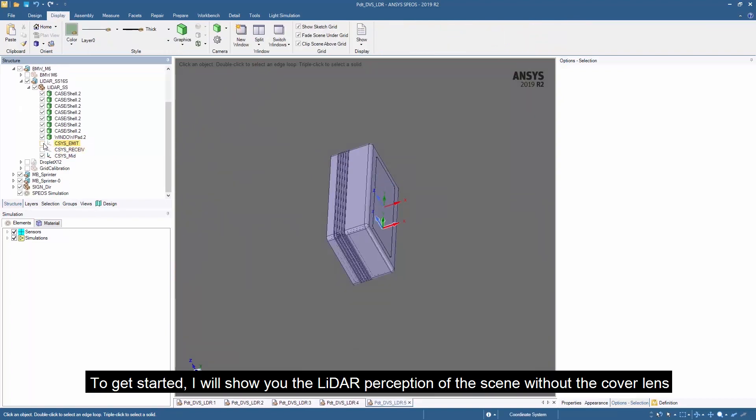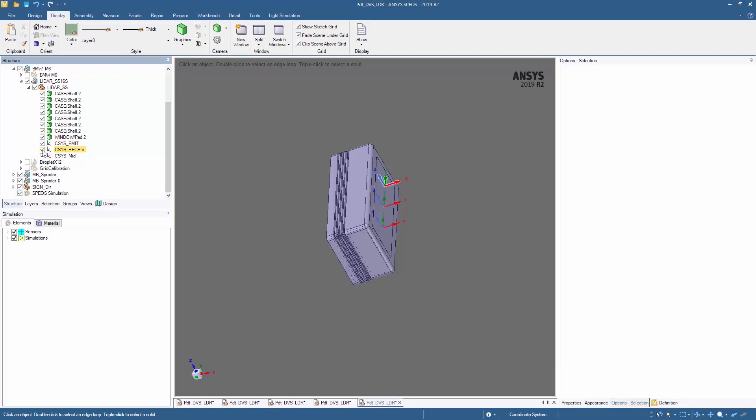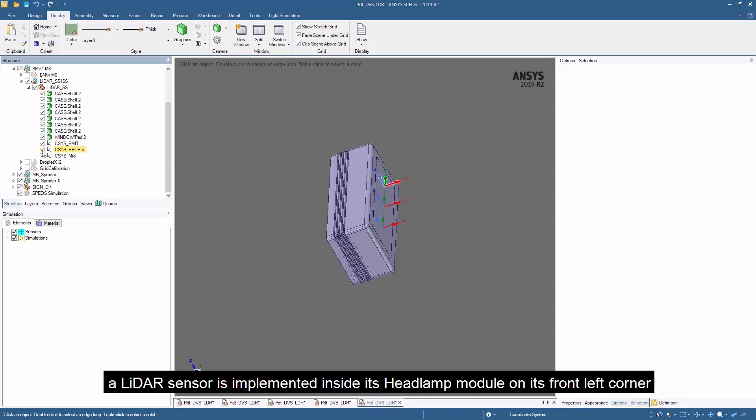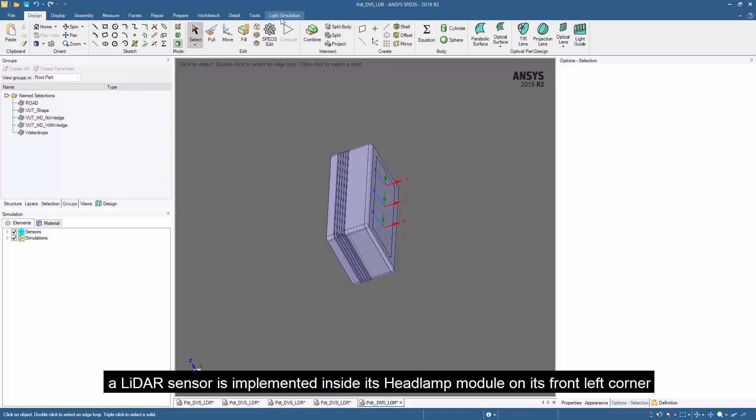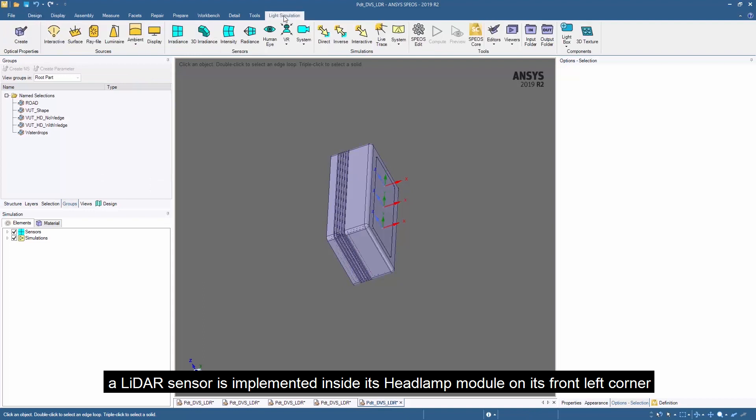To get started, we will study the LiDAR perception of the scene without the cover lens. A LiDAR sensor is implemented inside its headlight module on its front-left corner.